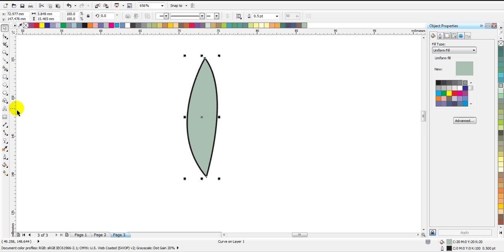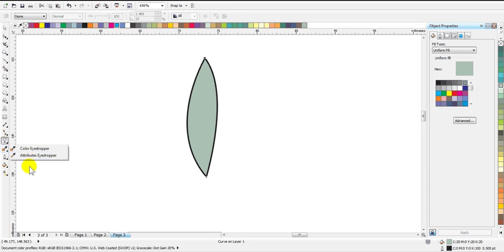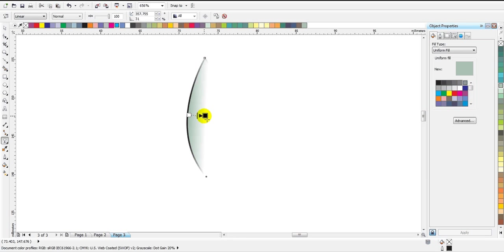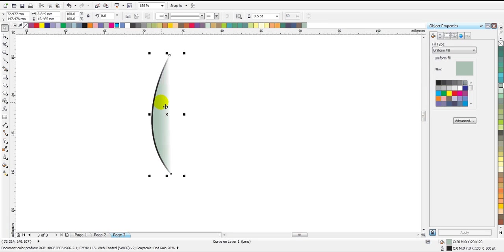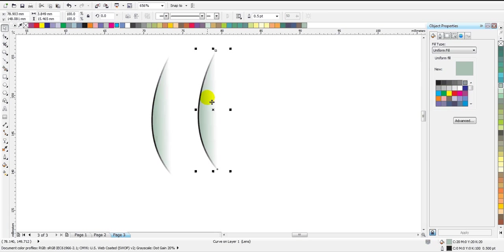Now we have to add some transparency effect so that it looks perfectly like a petal. I'm going to select the transparency tool and apply it. It will take some time for the adjustment of the transparency effect, but that should not be a problem if you have done it before. Now I have to create a copy of this.